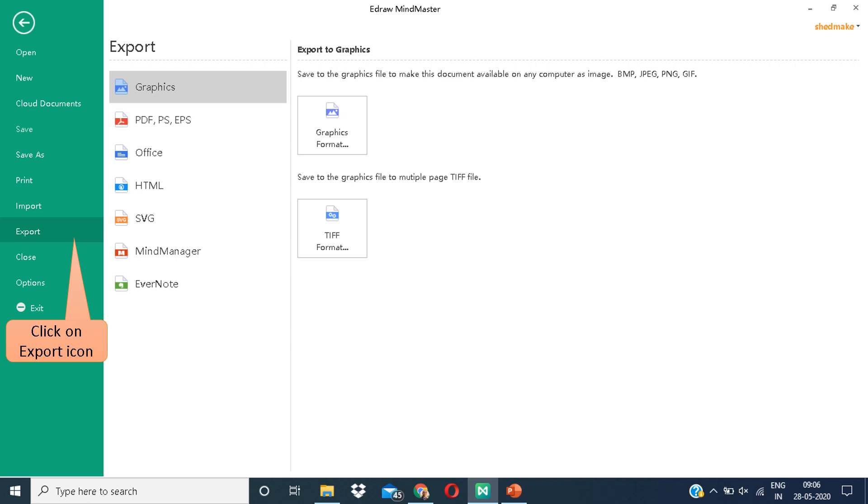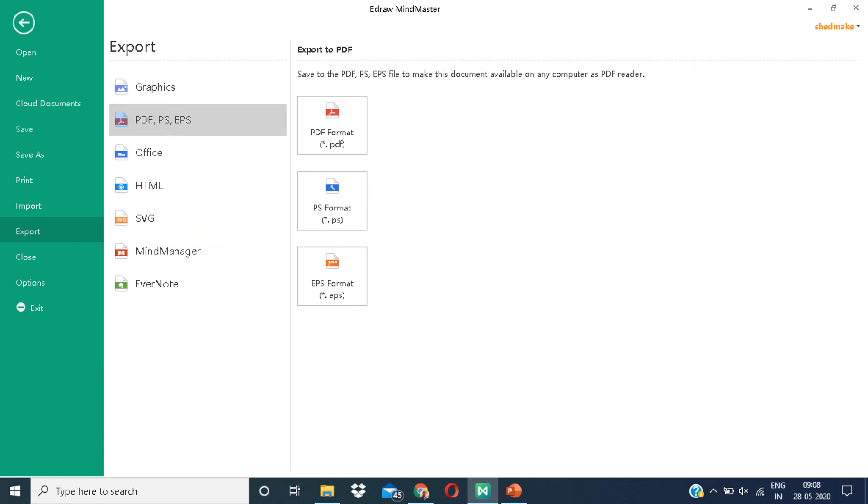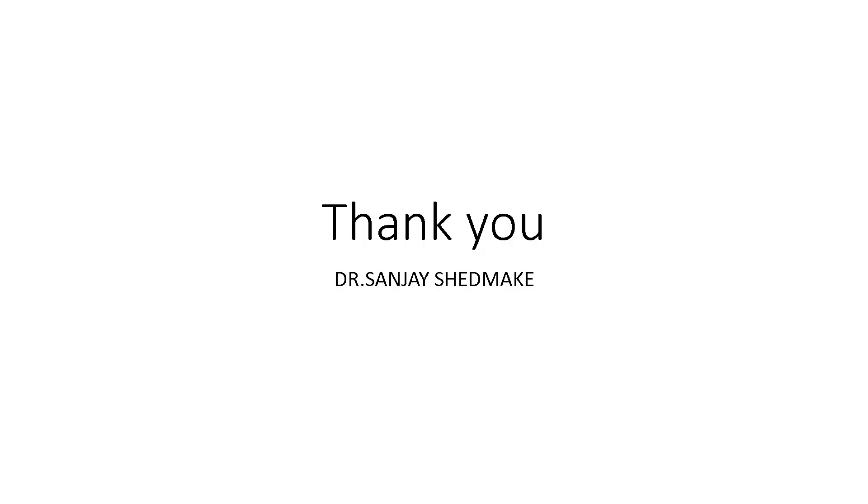Click on the export icon. Then select PDF and save it to your folder. Thank you. I hope you have a nice day. Take care.